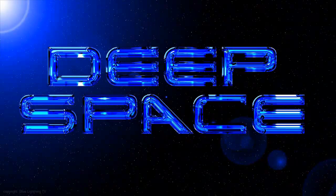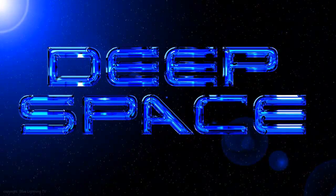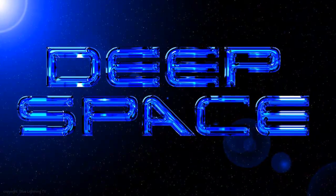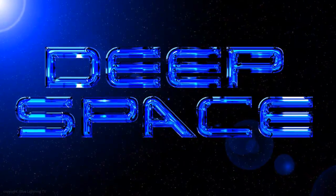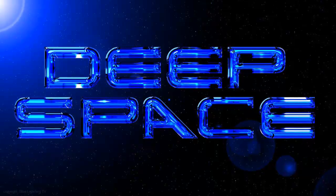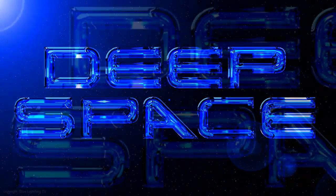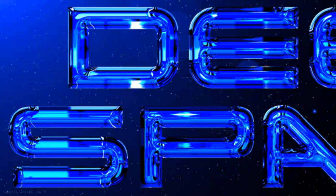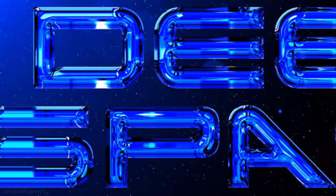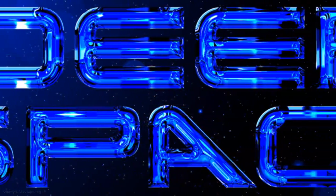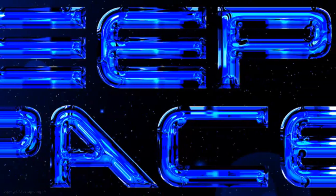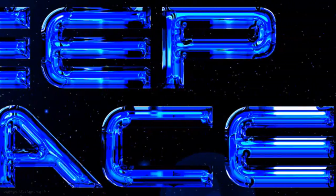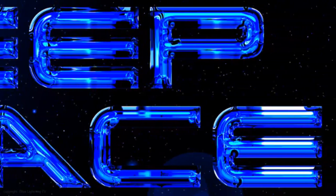Hi. This is Marty from Blue Lightning TV. Quite a while ago, I did a tutorial on how to make this futuristic gleaming metallic text floating in deep space. I redid it to make it simpler and faster.